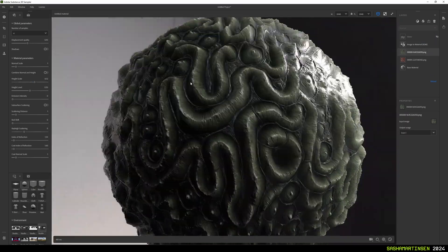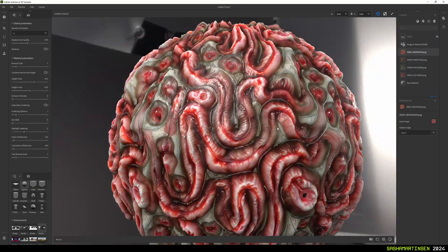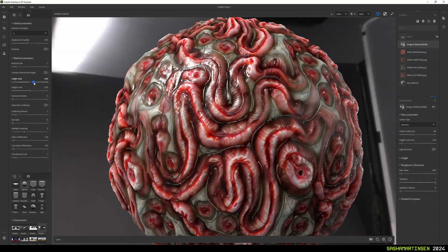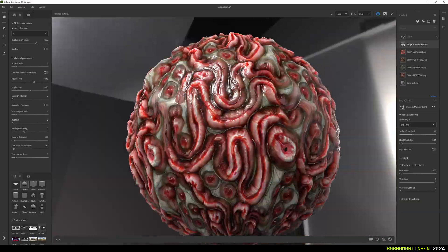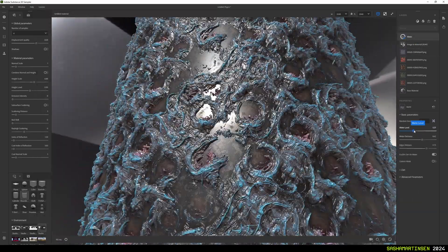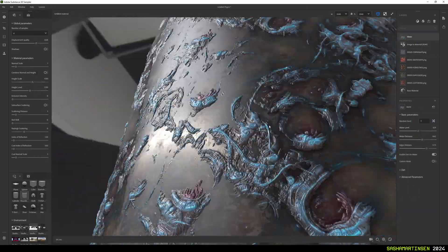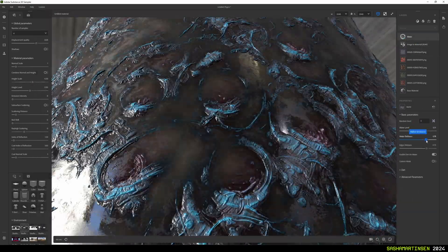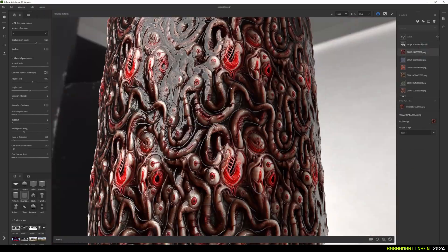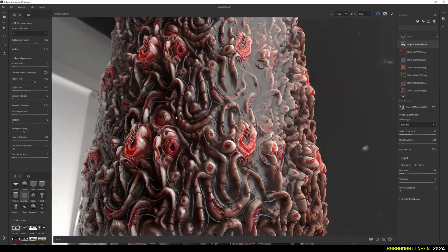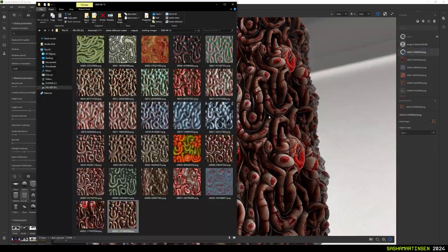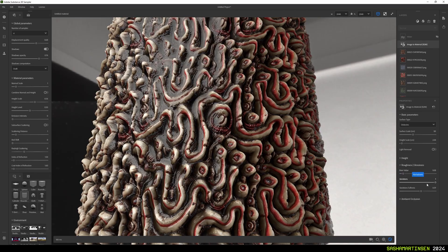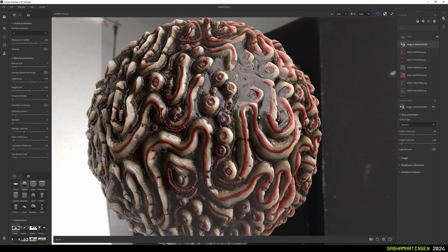And here are a couple more examples of these materials. By the way guys, what do you think about this shorter format of the videos, or is it better to make 10-20 minutes with a lot of rambling? There are pros and cons to both. I don't know, leave a comment. And yeah, that's all for today. See ya!